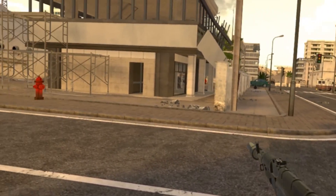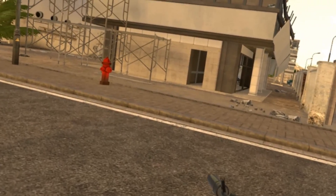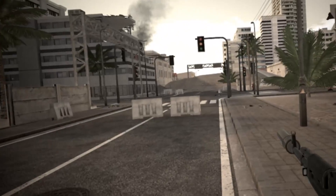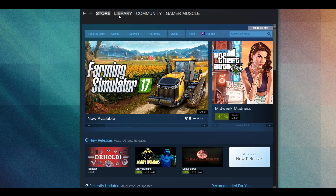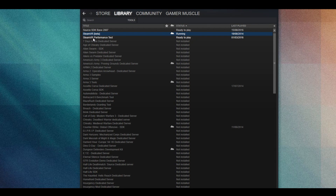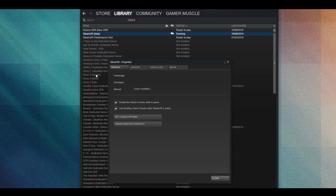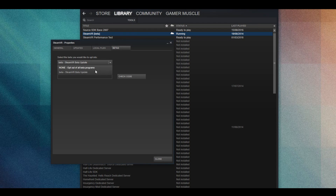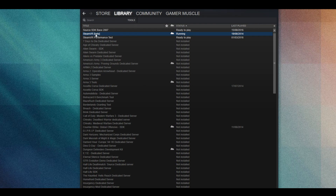Getting into the Steam VR beta is a little bit hidden away, so if you want to get into it, load up Steam, go to your library, then go to Tools. Look through your tools and you'll see a tool called Steam VR. Right-click on that, click Properties, go to Betas, and from the drop-down list select 'beta - Steam VR beta update'. After doing that it should download the files, then you can restart Steam and you'll be up and running with the Steam VR beta.